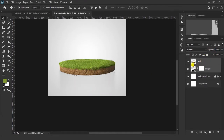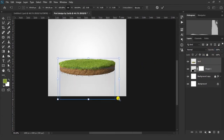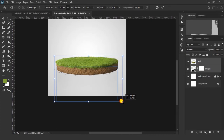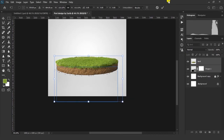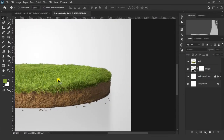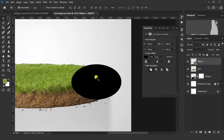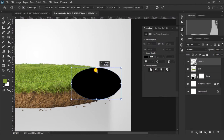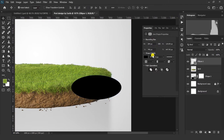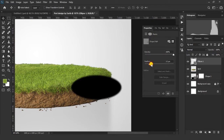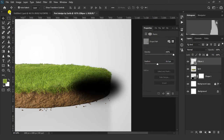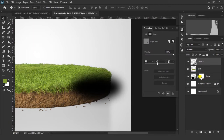Select both layers and press Ctrl+T to enlarge them. Now select the Ellipse tool and make it here. Select the Move tool, press Ctrl+T, and resize it. Click on this icon and increase the Feather. Now drag this ellipse all the way below the layers.